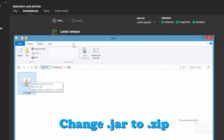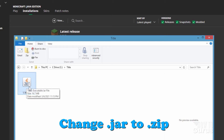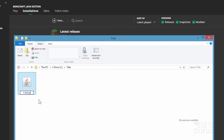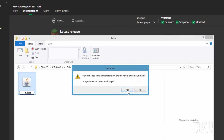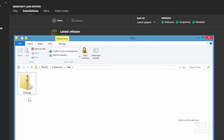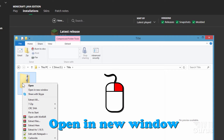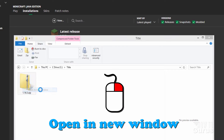Now we need to open this file up. Type over '.jar' and make it say '.zip', click outside, and then choose Yes. Then right-click and open this up in a new window.